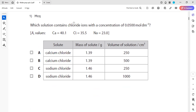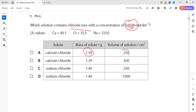There's a doubt, so the question is: which solution contains chloride ions with a concentration of 0.05? For question 1, how we can work out — because the question is which solution contains the concentration of a chloride ion as 0.05. First we have the mass of a solute and the volume of a solution, so we'll first work out the concentration of calcium chloride.